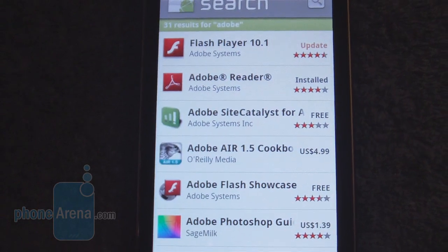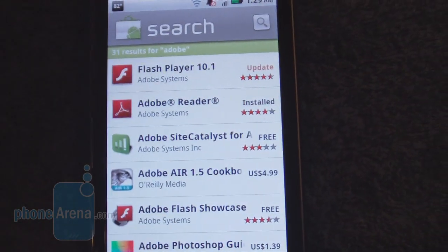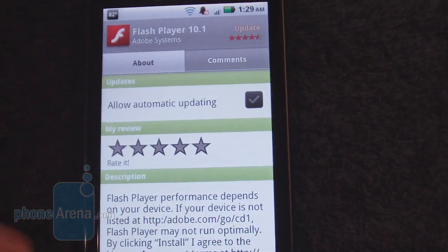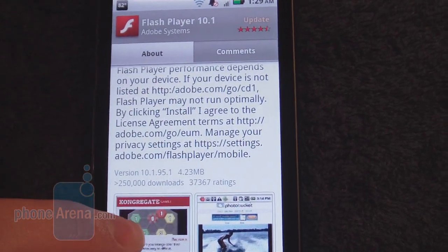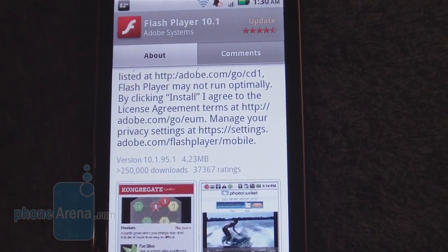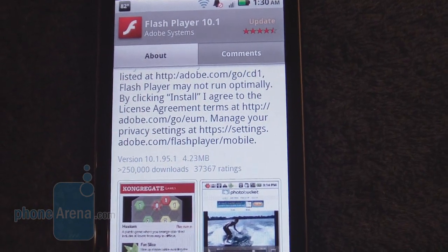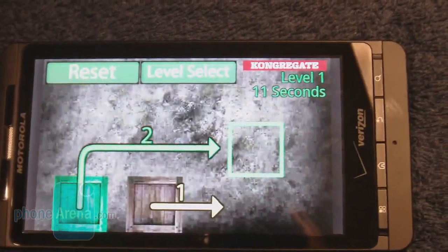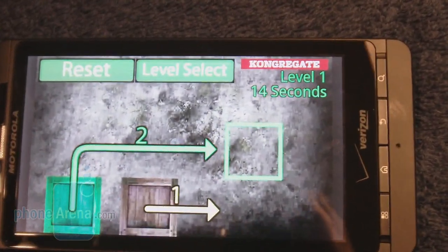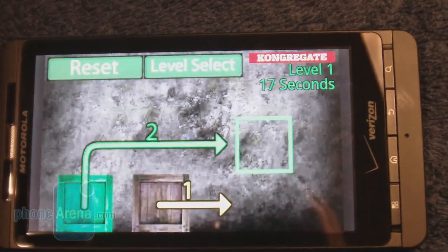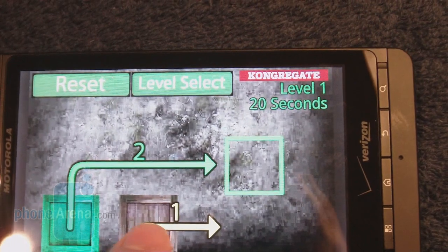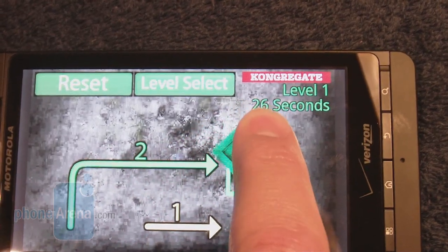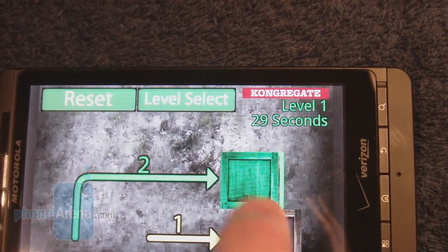Even though Adobe Flash Player 10.1 comes included in the Android 2.2 update, there's actually an update to the Flash Player — it's version 10.1.95.1. One of the key benefits is Flash support, and we've got a Flash game playing here from a website. You can move blocks around and go to different levels.